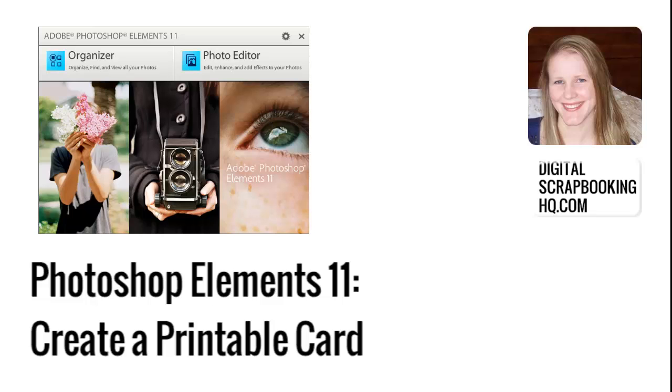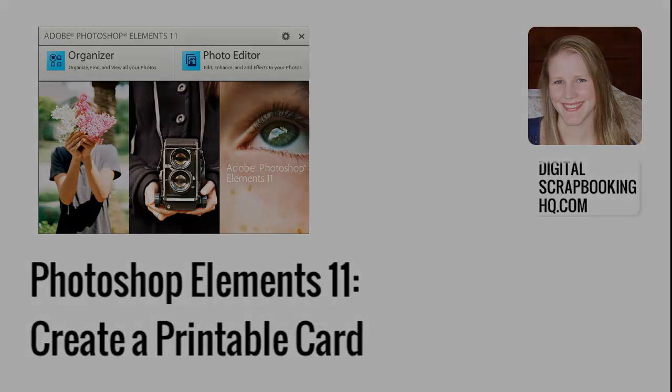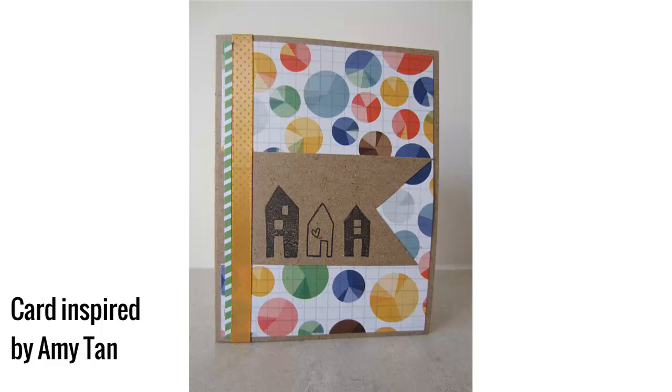G'day, I'm Melissa Shannon, founder of DigitalScrapbookingHQ.com. You're looking at a little card I put together at the make and take that Amy Tan did at Spotlight Stores in Australia just a couple of weeks back.